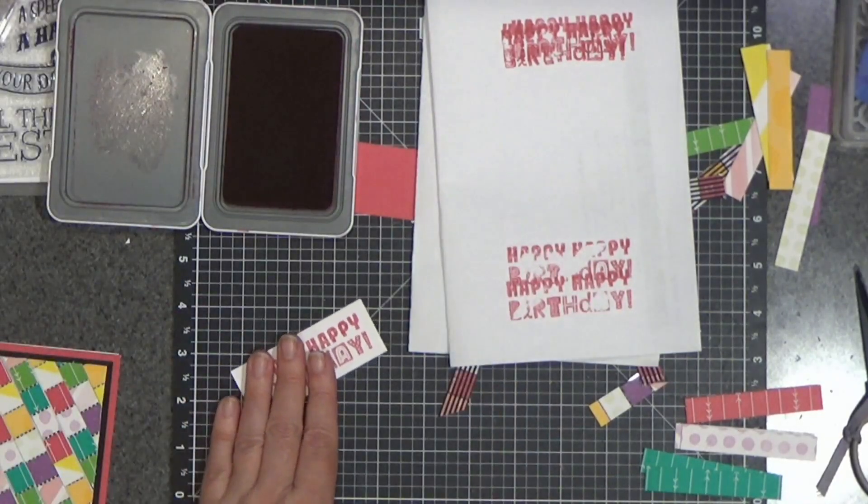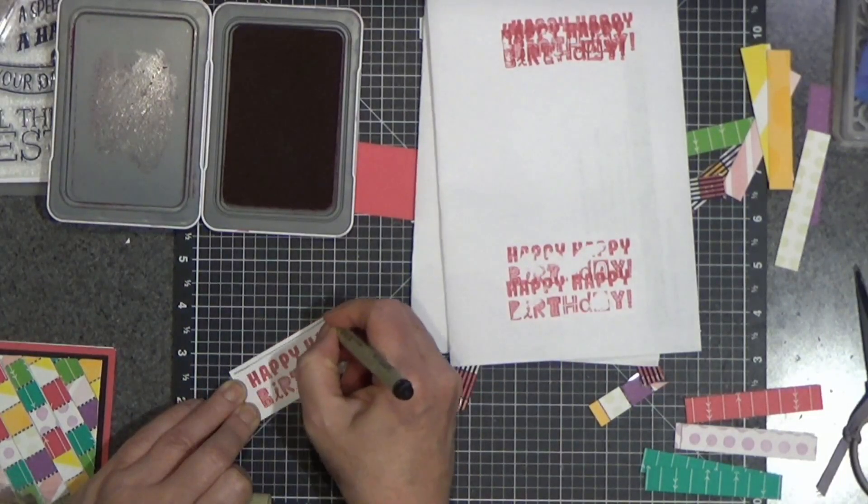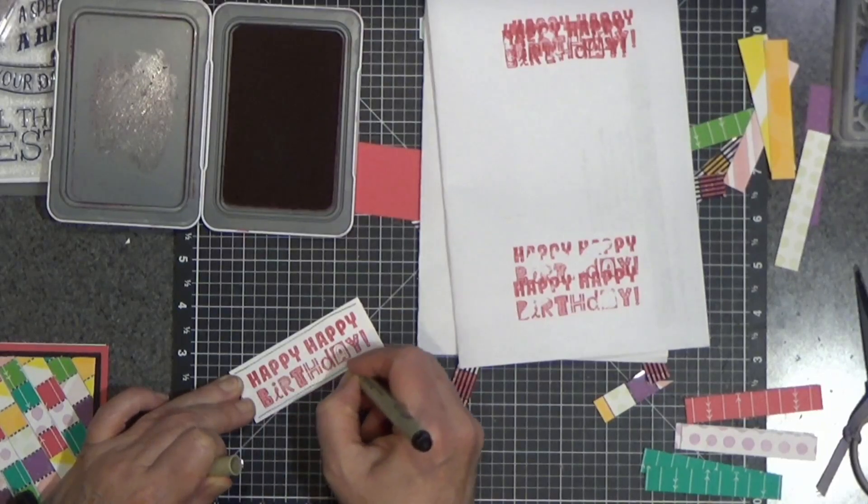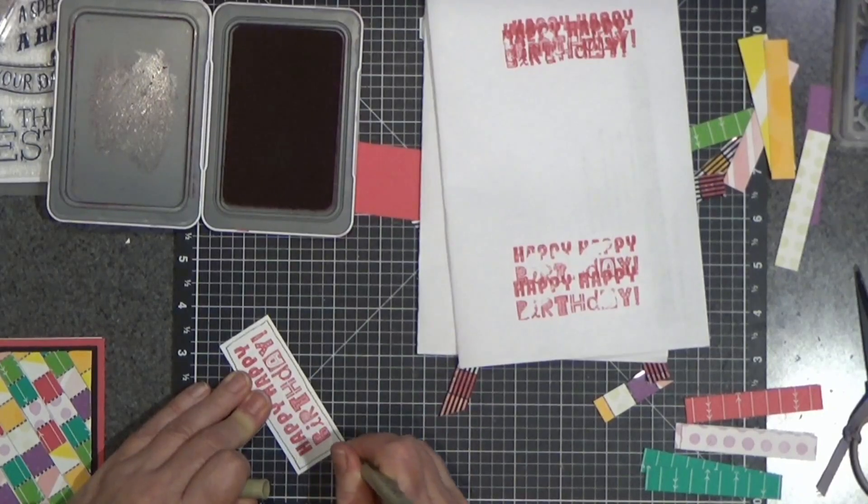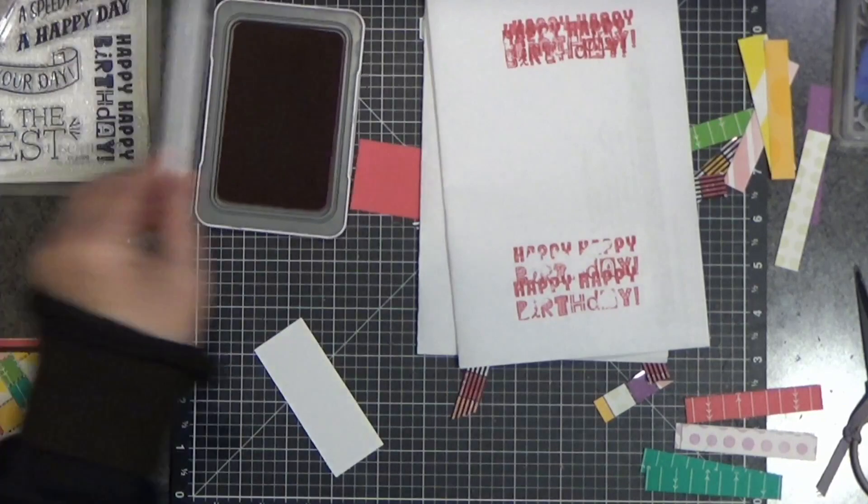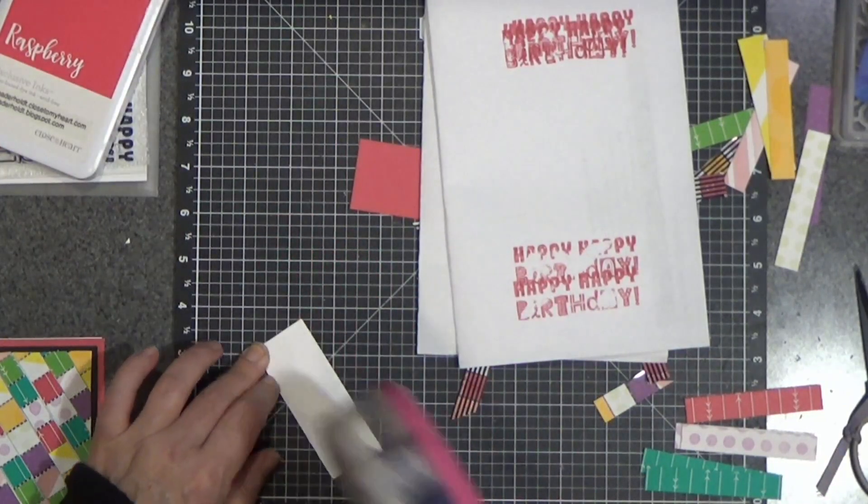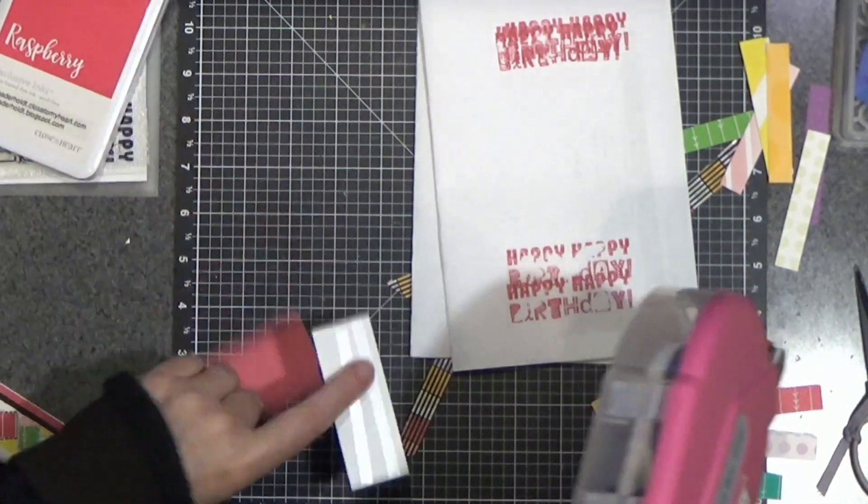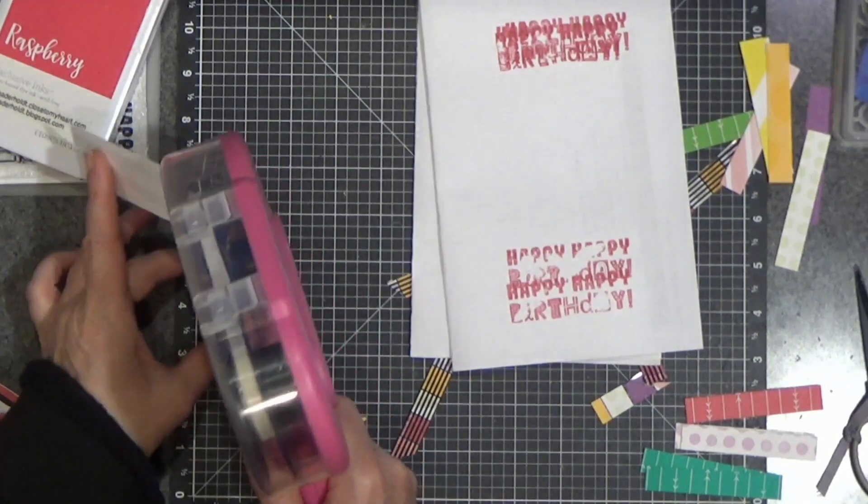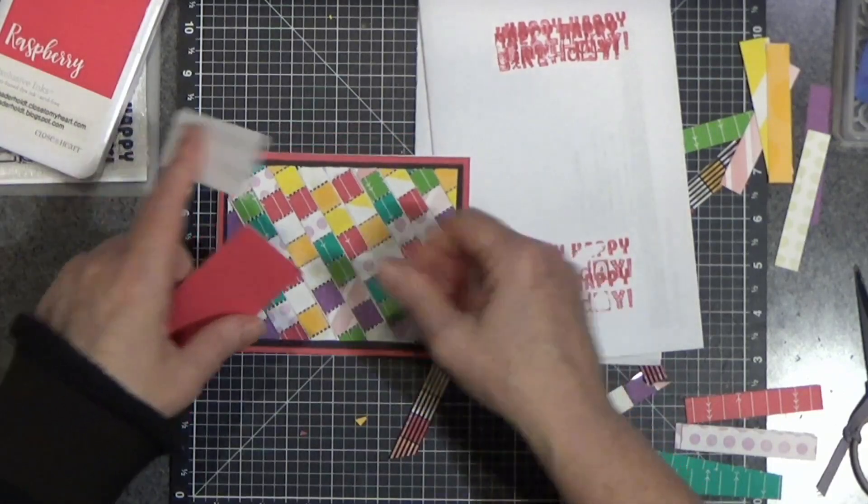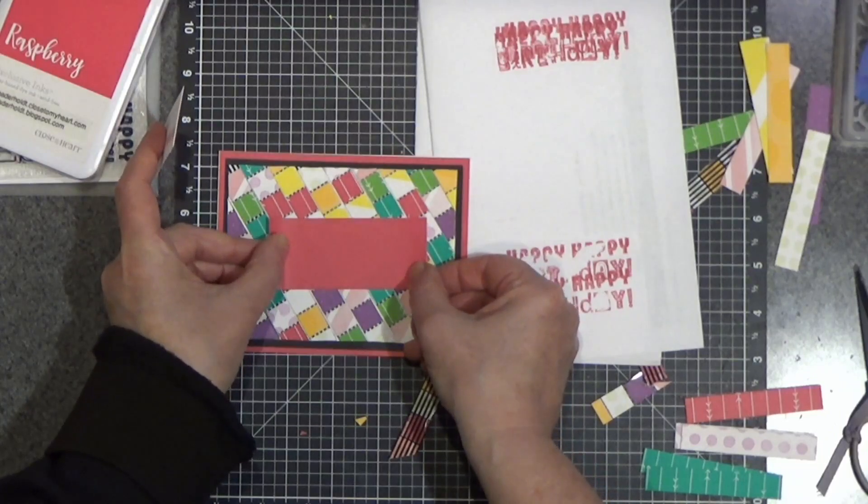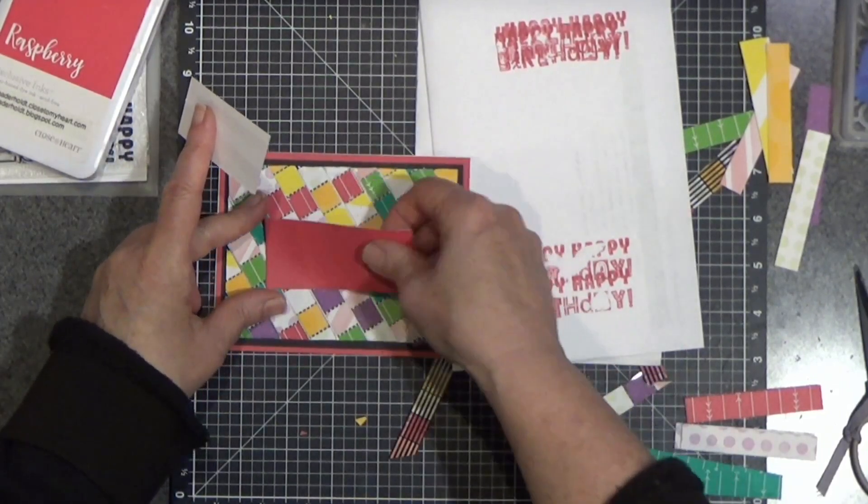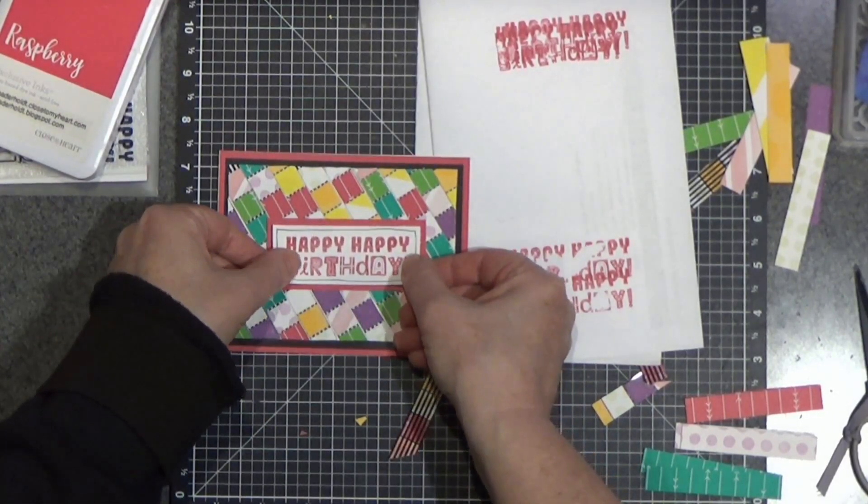I'm also going to take a black pen and just do a little bit of a sketchy line along here. Let's get this glue gel. We are going to close that up before disaster strikes. Put that about in the middle. And this guy. Just like that.